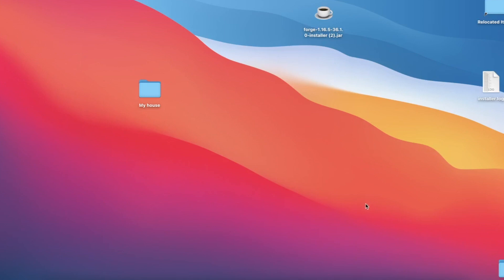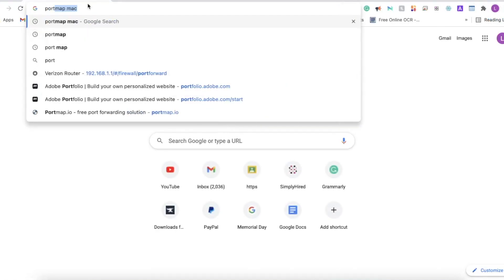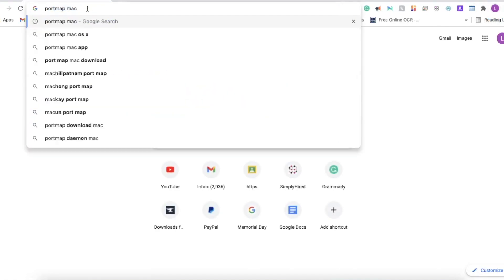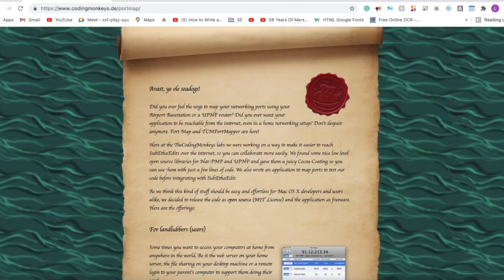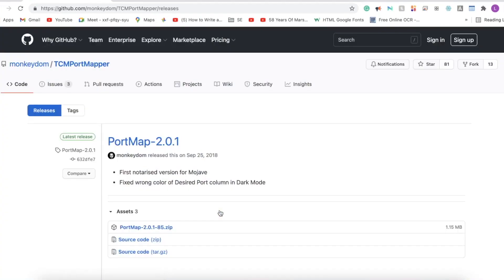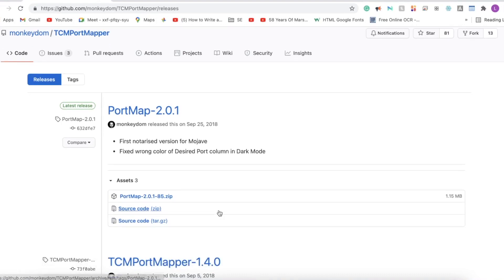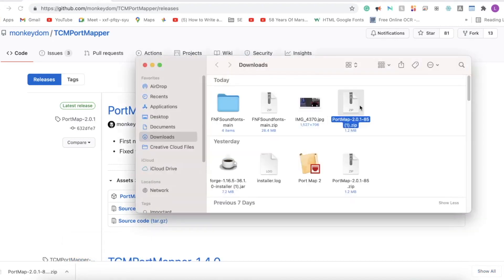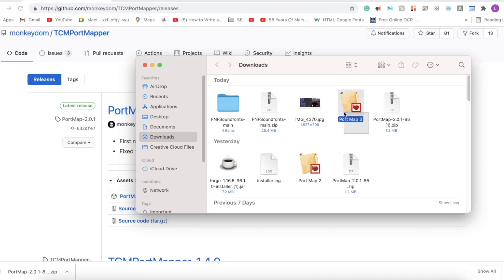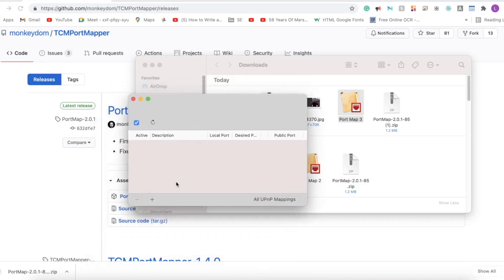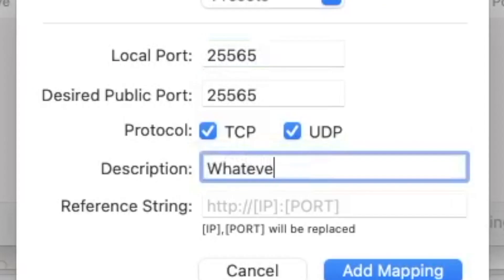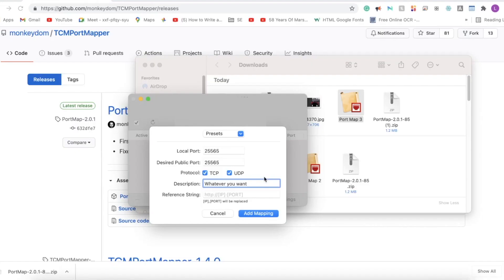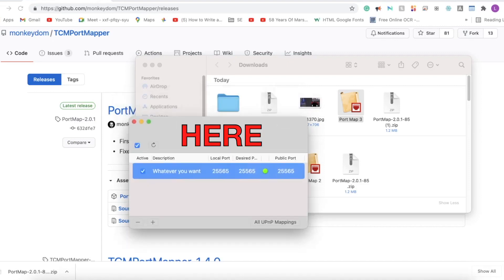We're going to open our browser of choice again and I'm going to search for PortMap Mac. I will have all the links in the description. Hit return—it should be the first result from codingmonkeys.de. We'll click on that and then we'll scroll down to where it says download. After we click on that, we should be taken to GitHub. Here we'll click on the latest .zip file. If you don't see it, just click on the assets dropdown, click on this little package, and it should automatically start downloading. We're going to click the little arrow again, show in finder, and we're going to unzip this by just double-clicking. Here's PortMap. After you double-click on it, it should say are you sure you want to open it. All we're going to do is hit this little plus icon here. For the local port, we're going to enter 25565, and the protocol is going to be TCP and UDP. You can make the description whatever you want, and then just hit add mapping.